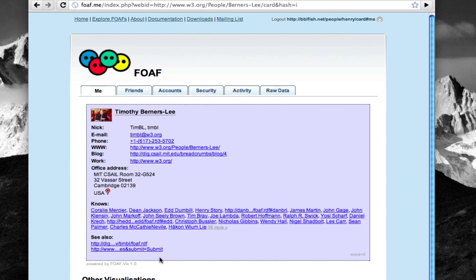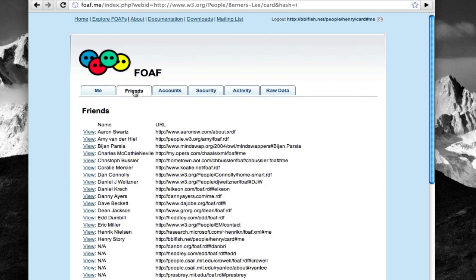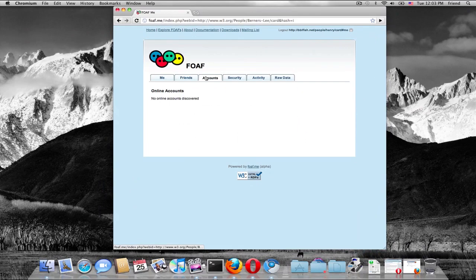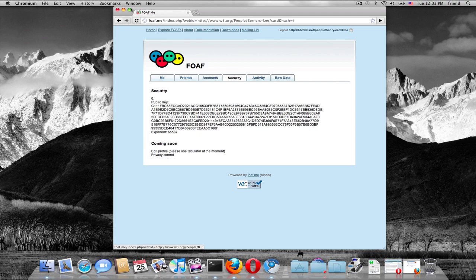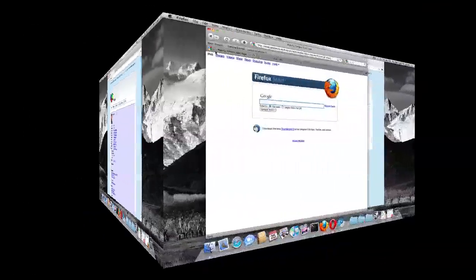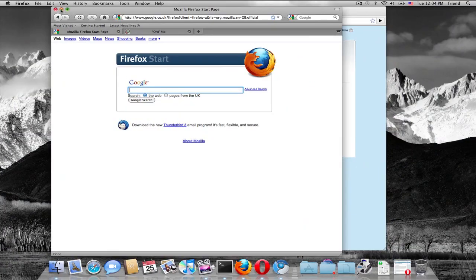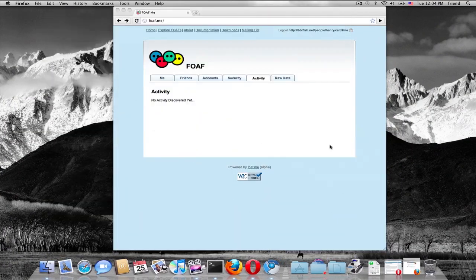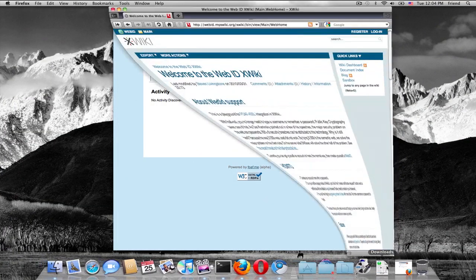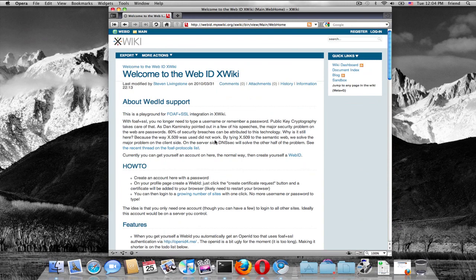So this is just a very simple example of how easy it is, one, to get a WebID, and how useful it is once you add information to your profile, because you can go to any of these other websites and log in. What happens if I open another browser? Yeah, Opera, this is what I want to do.